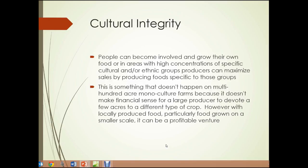Cultural integrity. Some foods are very important to some cultures, either from a cultural or religious significance. Cultural integrity can be enhanced by local urban food production. People can become involved with food production and grow their own food, or in areas with high concentrations of specific cultural or ethnic groups, producers can maximize their sales by producing food specific to those groups. This doesn't happen on multi-hundred-acre monoculture farms, but with locally produced food on a smaller scale, it can be a very profitable venture.